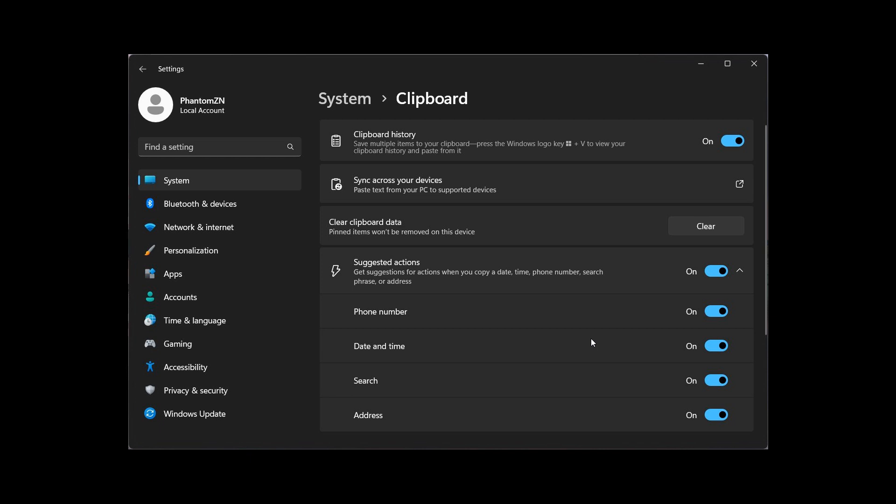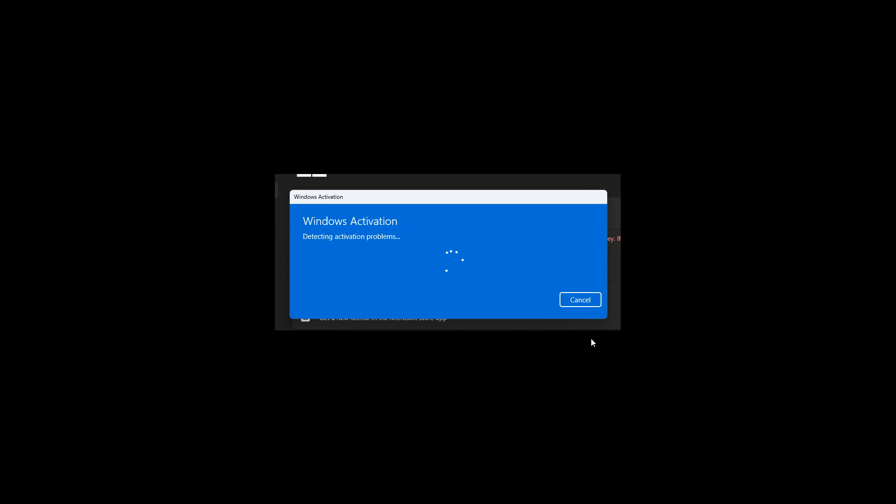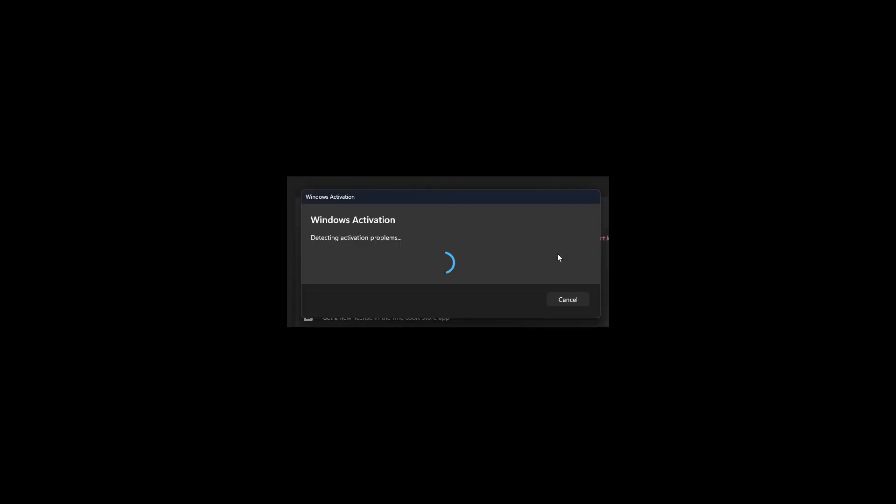And then the last two screenshots, this is to do with the actual Windows activation troubleshooter when you're activating your operating system. And here we can see this is the old design, and this is what it currently looks like in the stable version of Windows 11 and other preview versions of Windows 11.